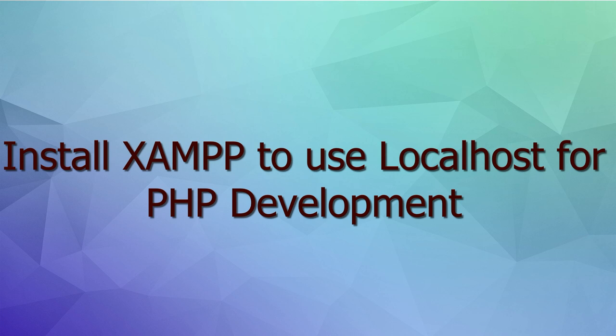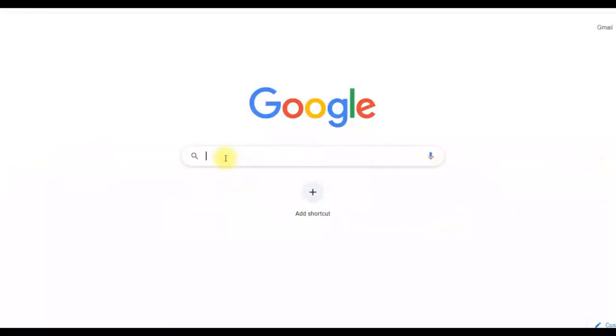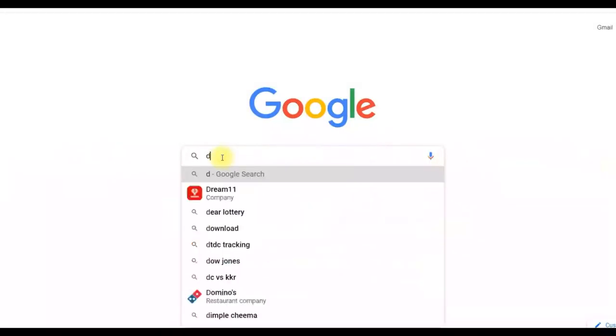Hello friends, in this video I will show you how you can make your computer a local web server for your PHP development. In this video I will show you how you can download and install XAMPP in your computer.